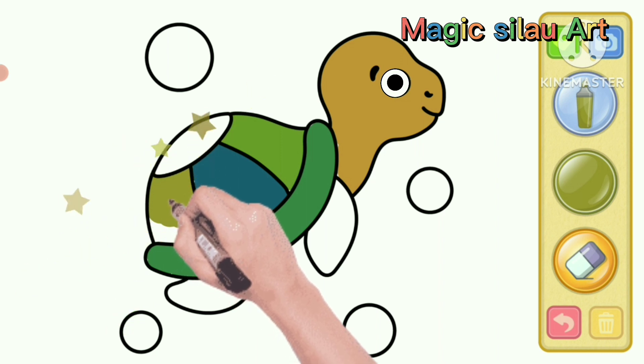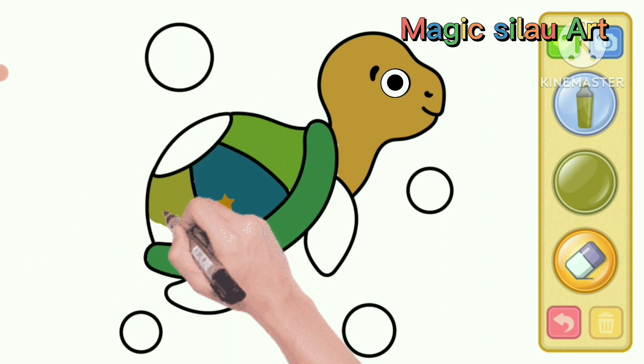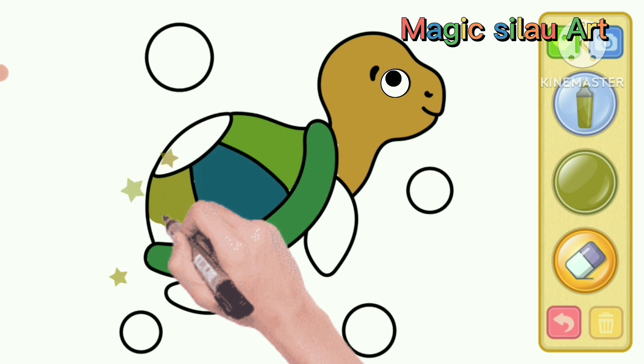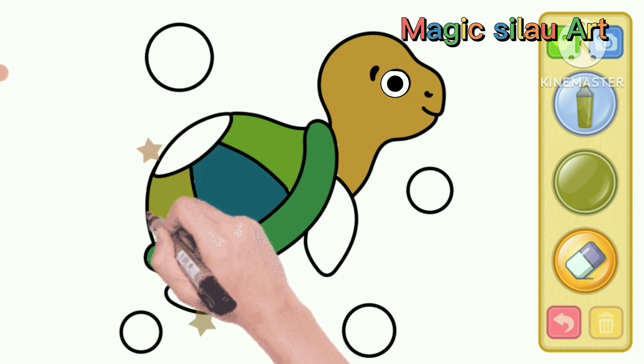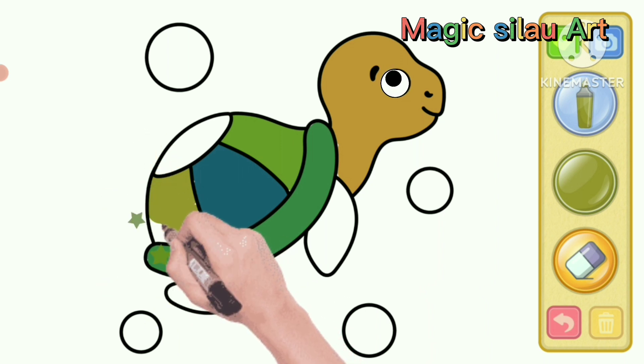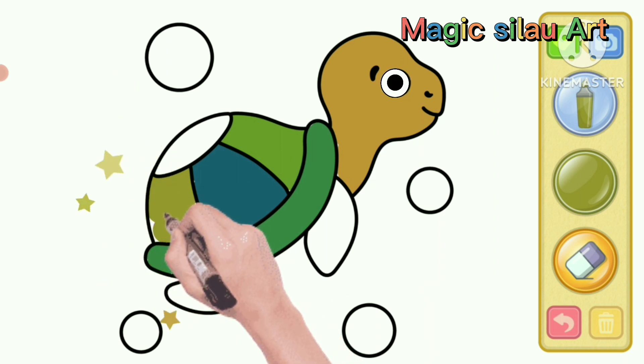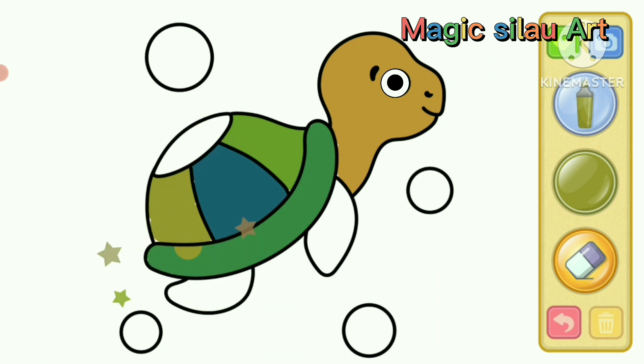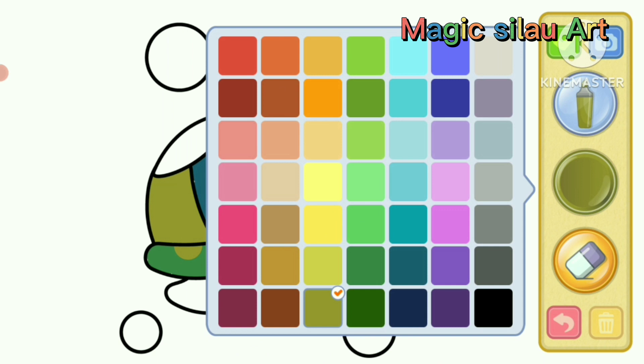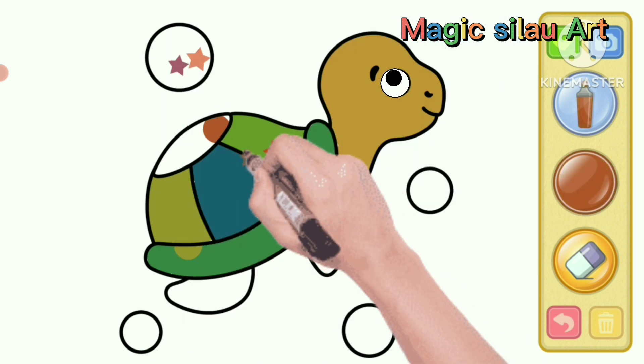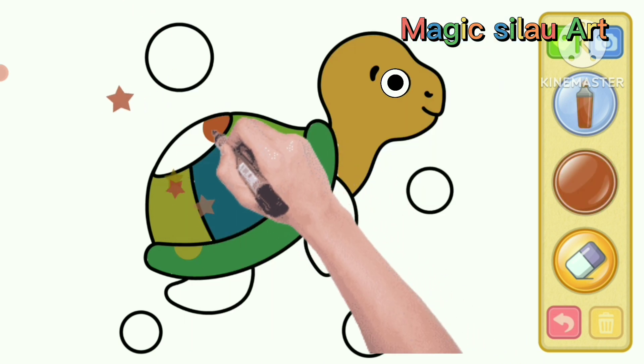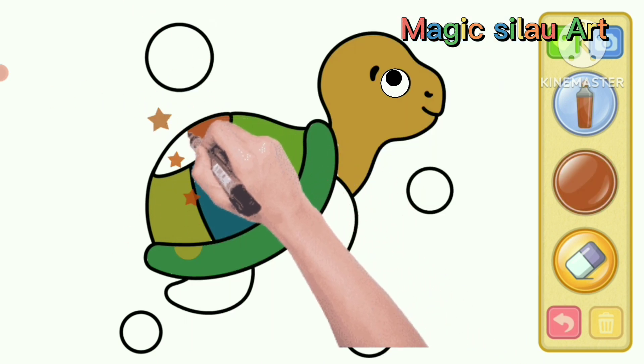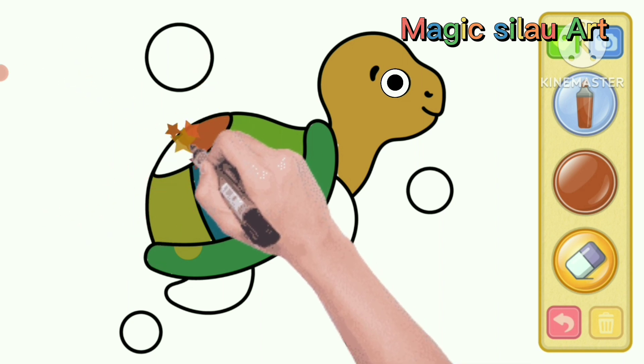Nice shell color. He is seen smiling. Let's finish coloring the shell.